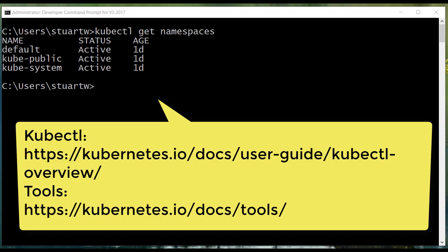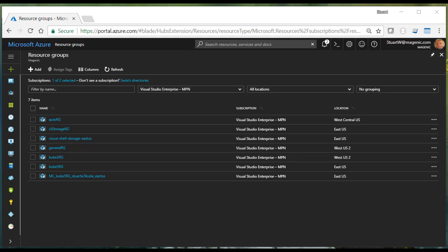Although the dashboard is very useful, most Kubernetes management is done through command line tools like kube control. There are more tools than that, and you can go read about them in the Kubernetes documentation. Here's an example where we're getting the namespaces of our current Kubernetes instance.